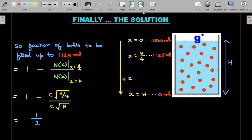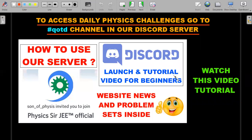Before moving to practice problems, there are daily physics challenges in the Discord server's QOTD (Question of the Day) channel, contributed by me and students, with solutions by day's end. If you're new, there's a video tutorial linked in the description below. It's a great way to prepare for JEE and Olympiads.